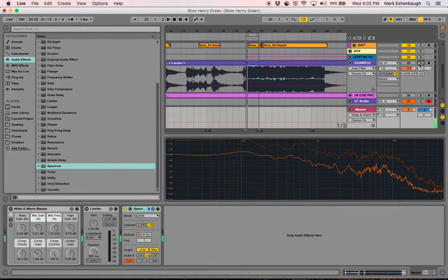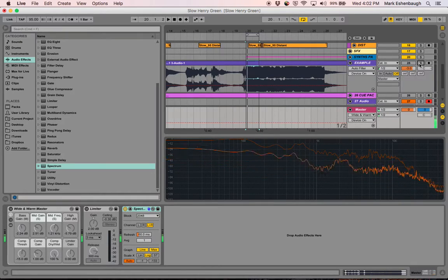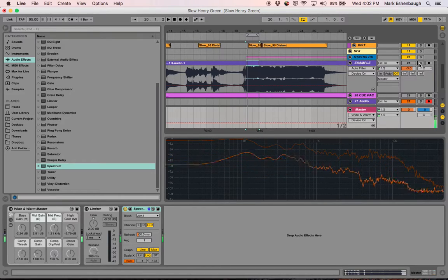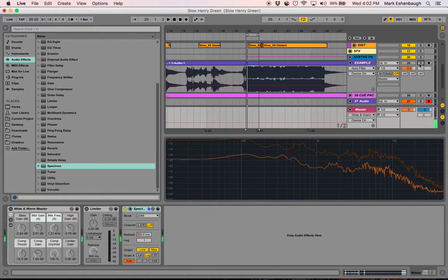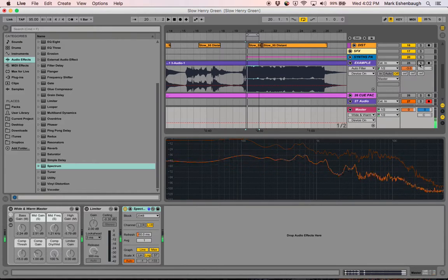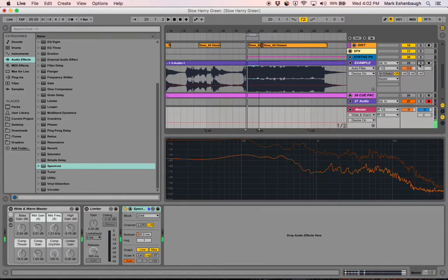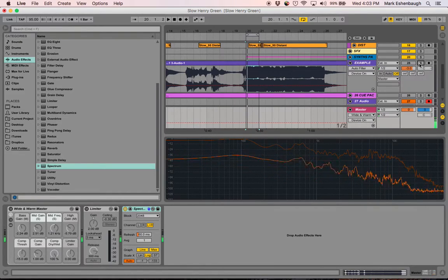So by analyzing the difference in that EQ curve, I can pick up on some of the things that I might want to go back and change. You can also do that by ear. You could have heard that completely by ear and decided to go make that change, and I recommend doing both. I really just use the visual readout to double check myself to see what changes I might want to go back and make.